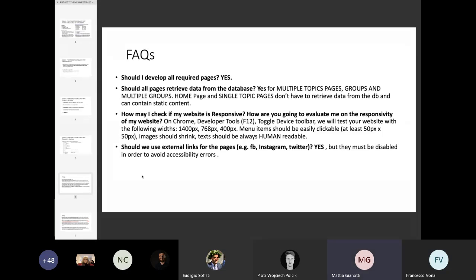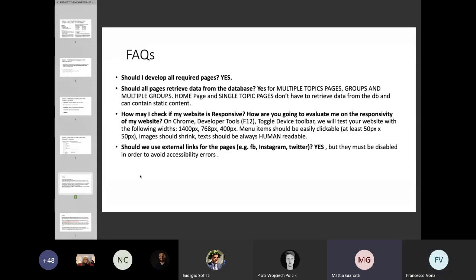As for external links, you can use external links such as connecting to a fake Facebook or Instagram page inside the homepage. However, to avoid accessibility errors, you need to create a link to a web page that actually exists and then disable the link. In this way, it does not create any accessibility mistake. Otherwise, you will be penalized because of the accessibility error over an empty link.